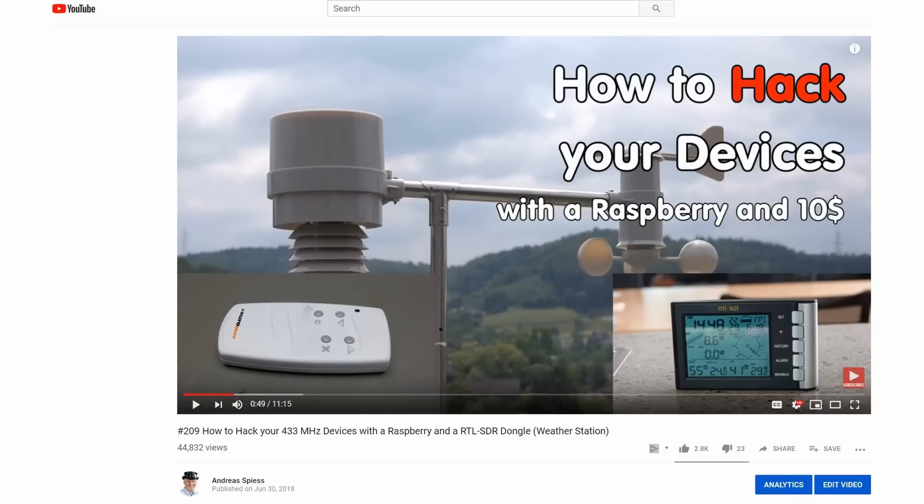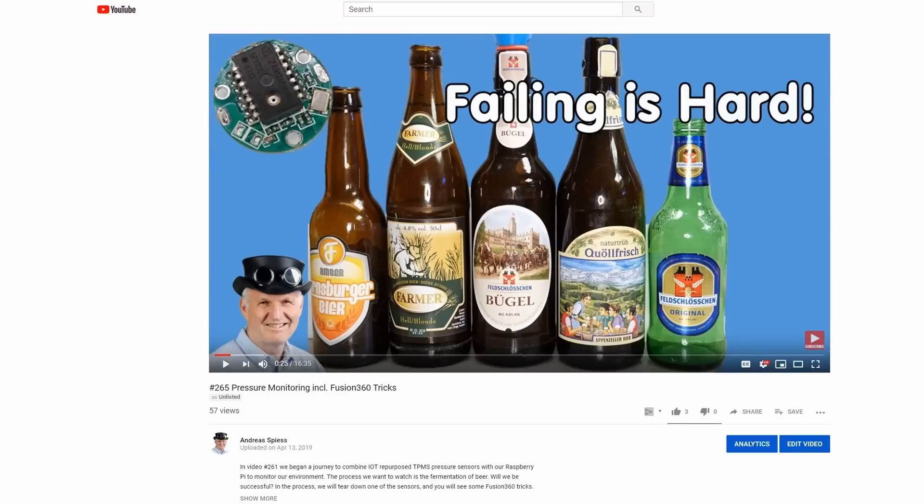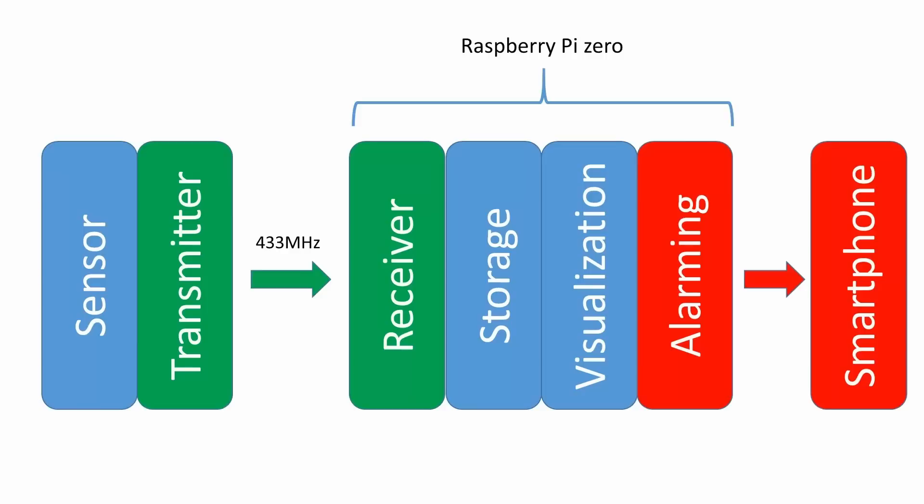In video number 209, we used an SDR receiver to listen to 433 MHz sensors. In video number 261 and 265, we started to build a beer pressure monitoring system using a Raspberry Pi and an SDR radio receiver. Like that, our Raspberry can be used with many other sensors and for many purposes.